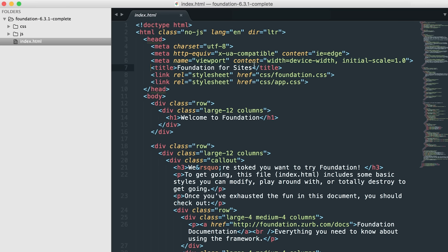Then we have our title, which you're going to want to name whatever your site is. And then we have some links to style sheets. The first one being the foundation.css, which is the default style sheet. And the one right below that is the app.css. The reason they're in this order is because they're cascading, meaning the last one overwrites everything before it. This is important because all of your custom CSS, you want to override the default styling.